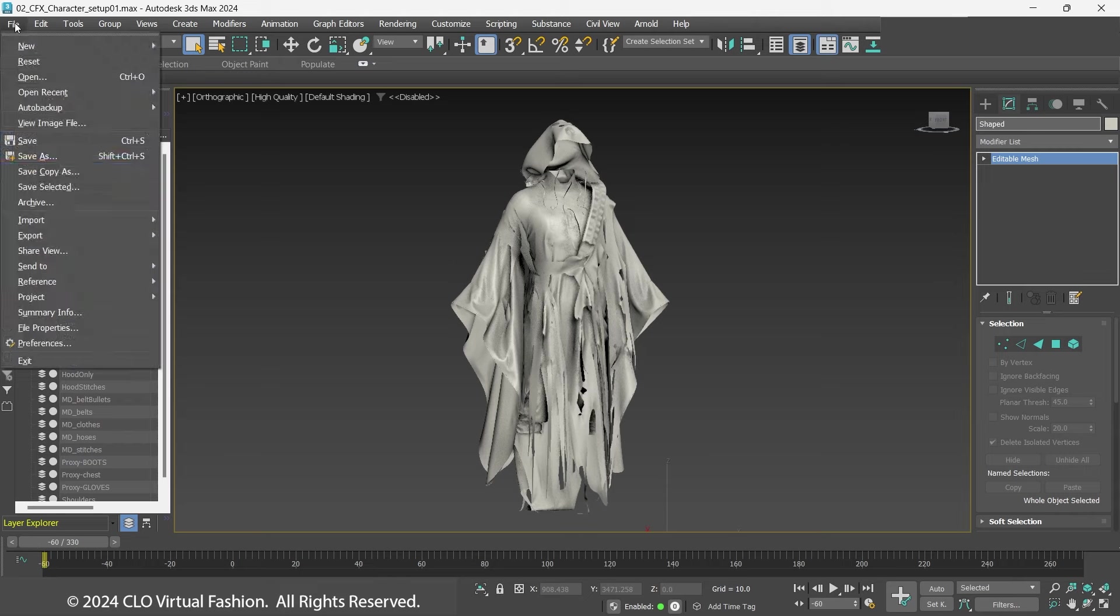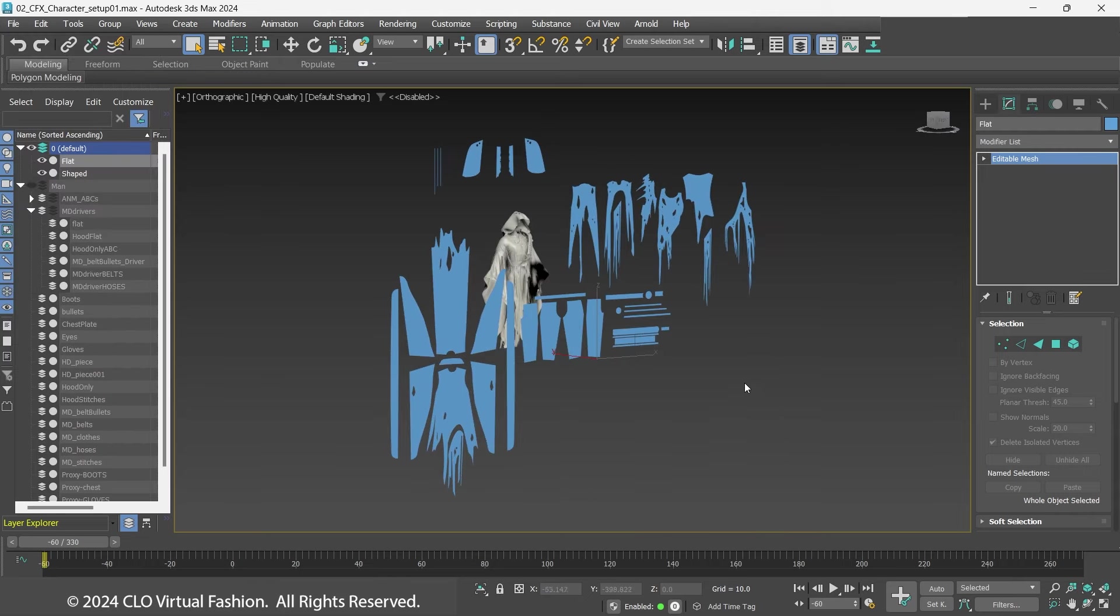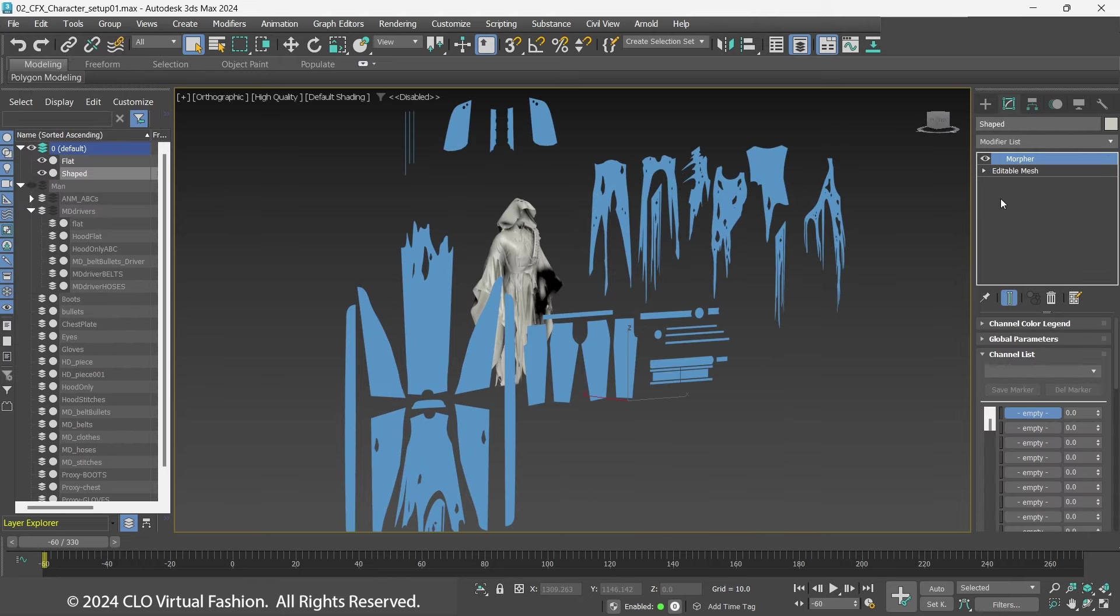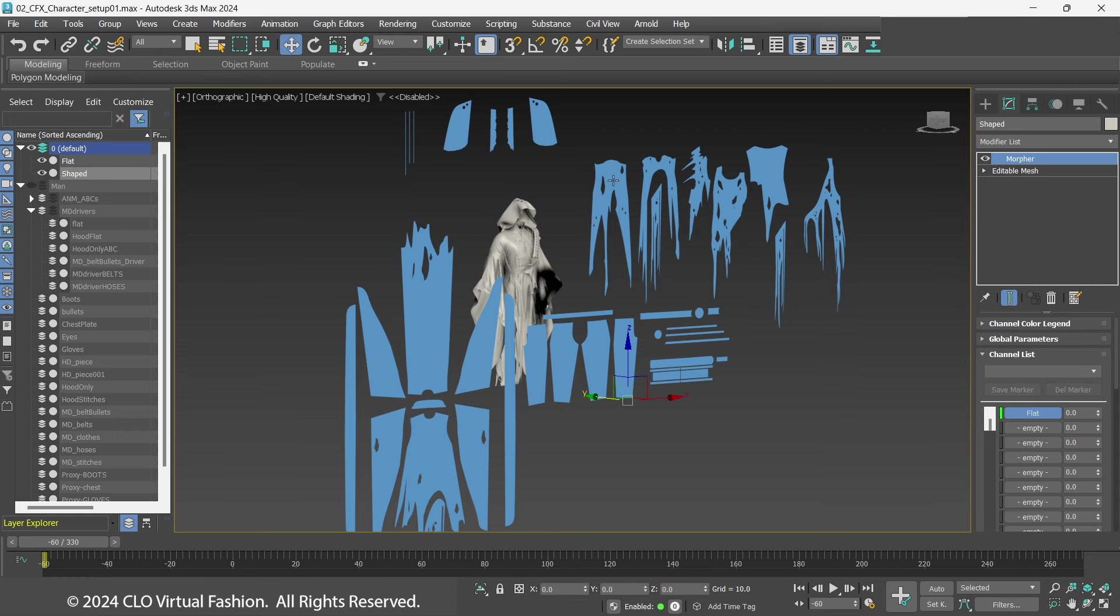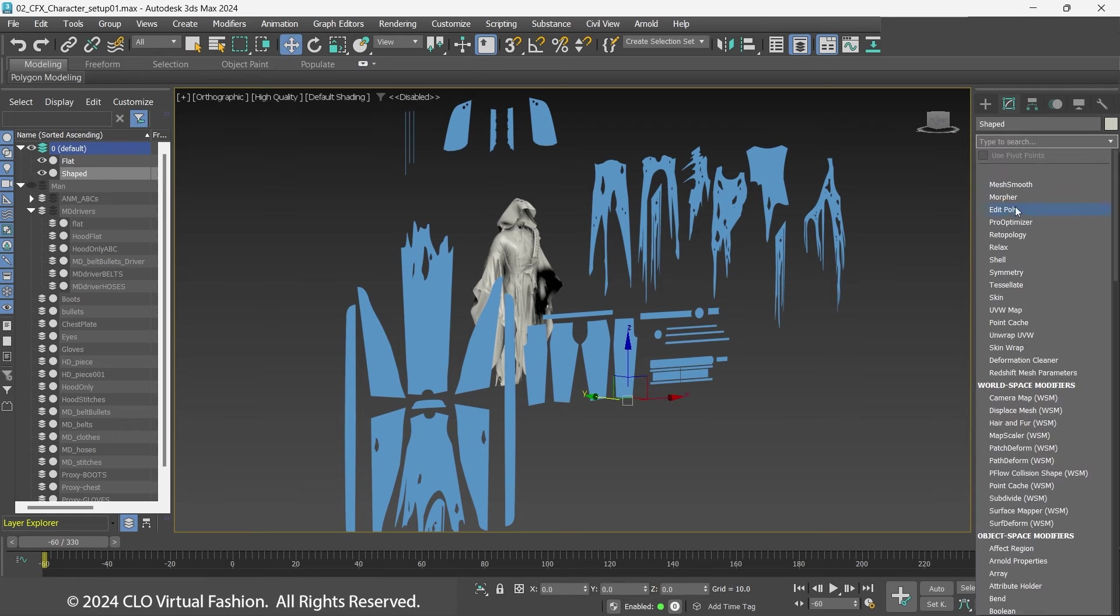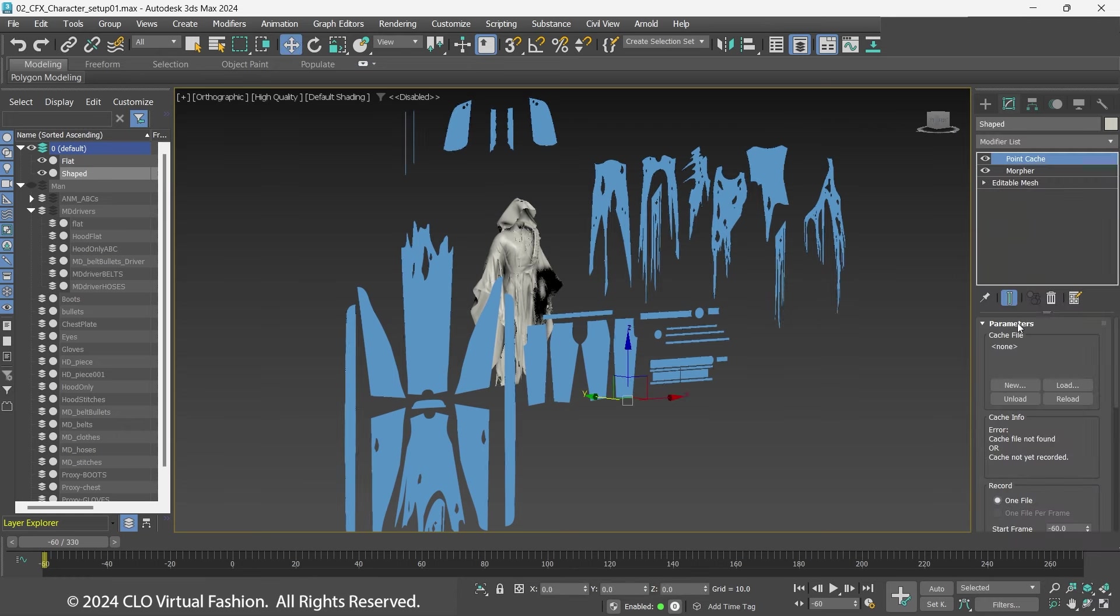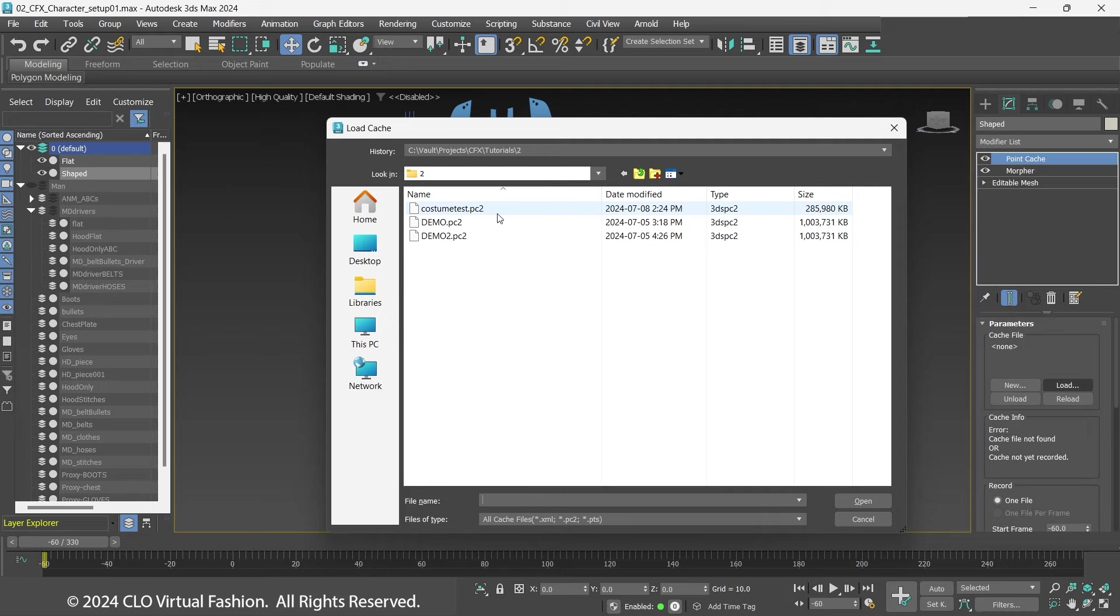In 3DS Max, import the Shaped and Flat Costume. Add a Morph modifier and pick the Flat Costume and add a Point Cache modifier. Load the PC2 cache and name the object MDCloth.